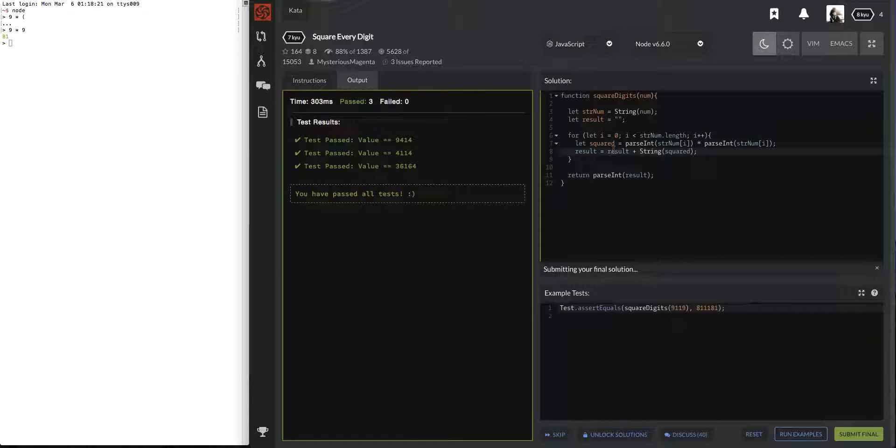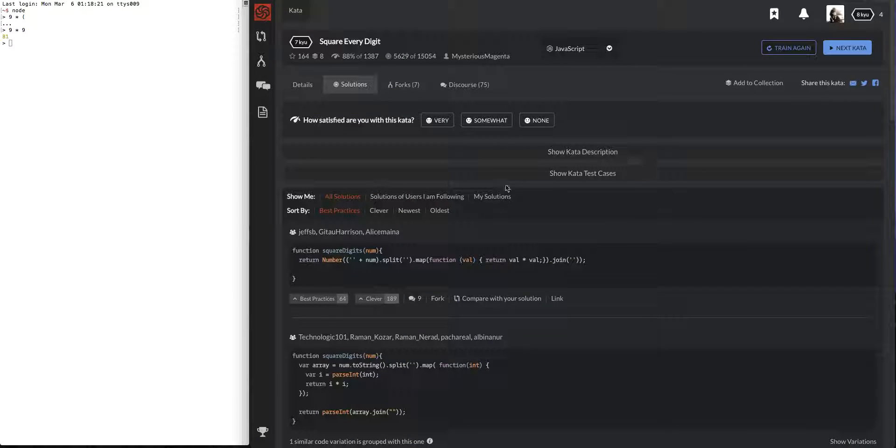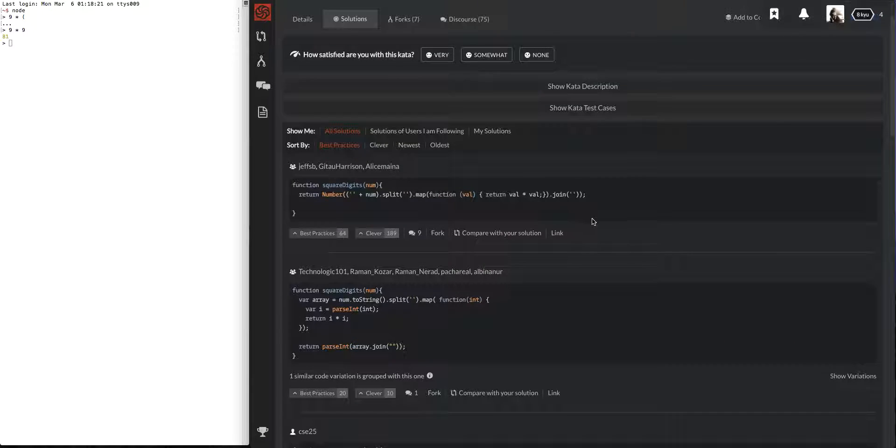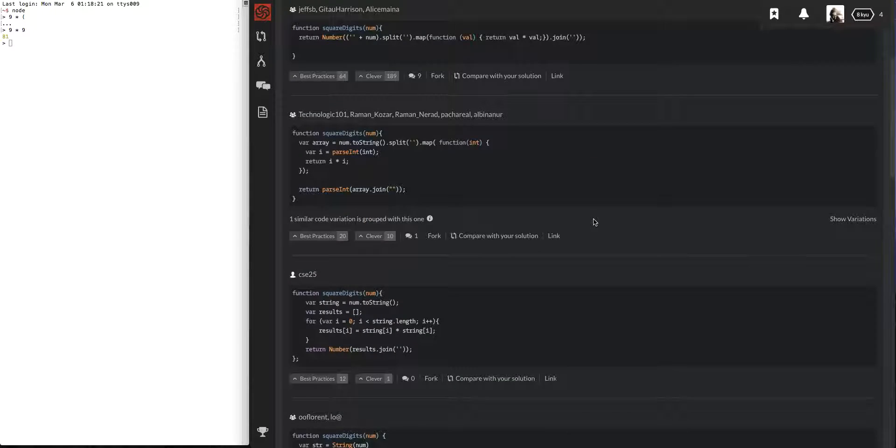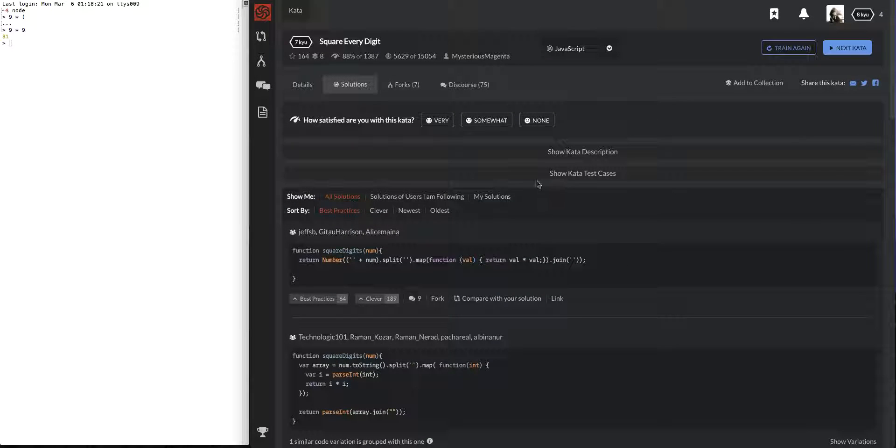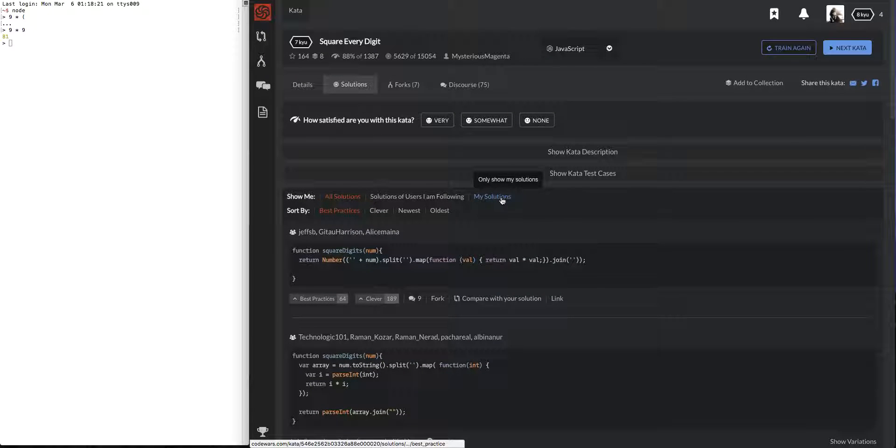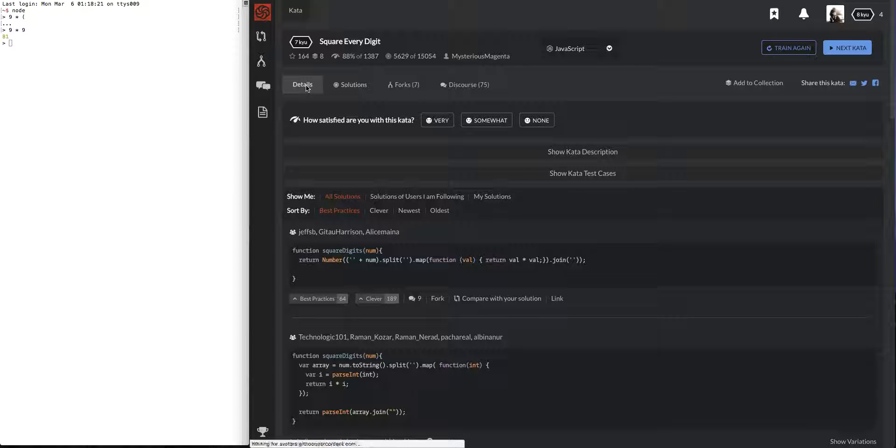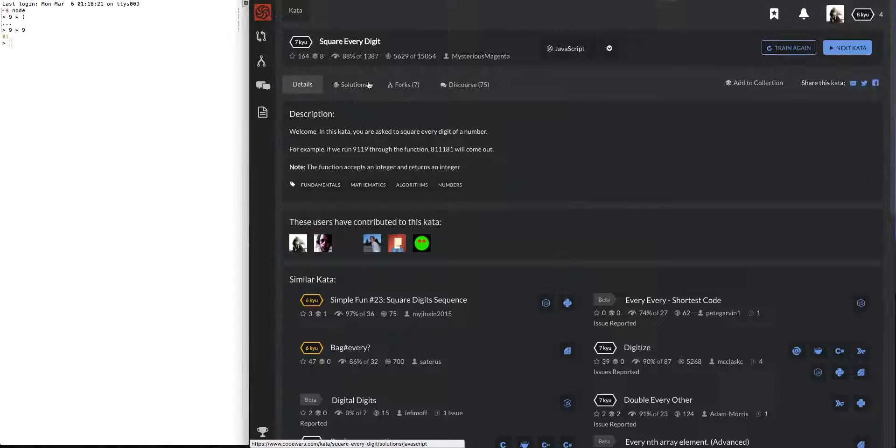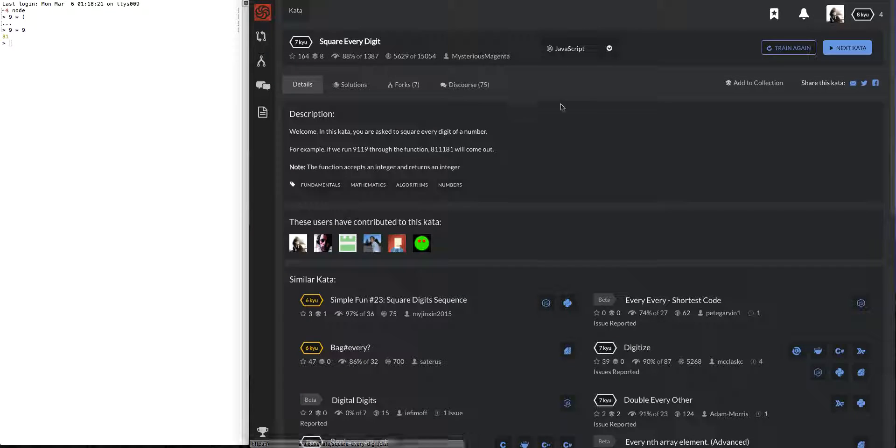What else we could have done maybe was instead of, okay, it just disappeared, my work disappeared on me. But we could have done some, instead of timing the same number by two, we could have just used some math function to square that. But there you go, that's it.